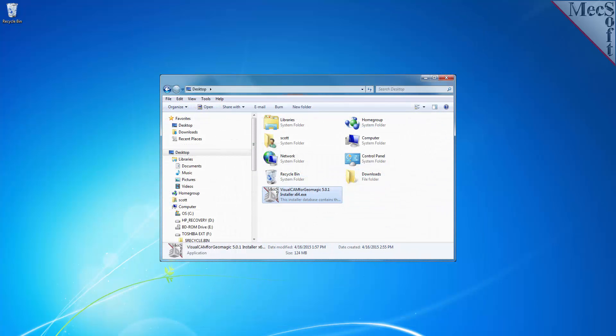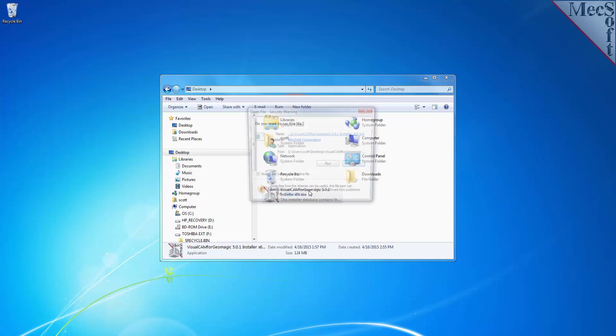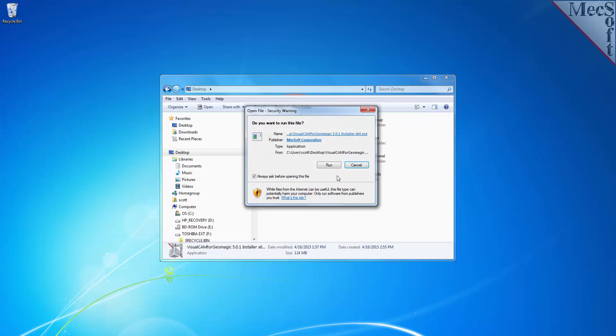Once the download is complete, go to your download directory and look for the VisualCAM for Geomagic Design installer that was just created. Now you're ready to install the software. Make sure you have administrative privileges before installing the product. Double-click on the VisualCAM for Geomagic Design installer file name.